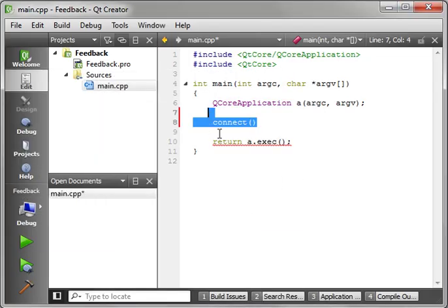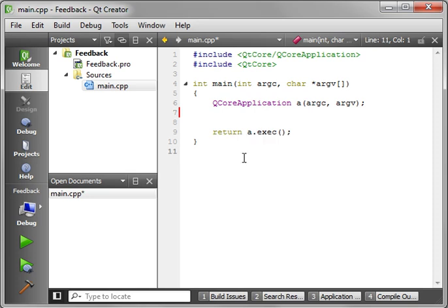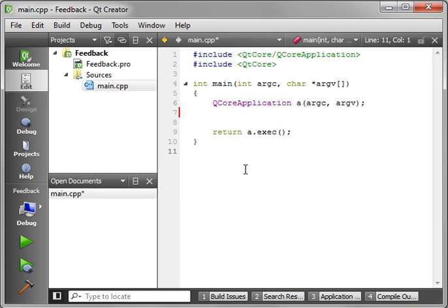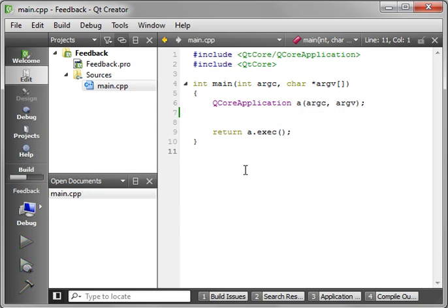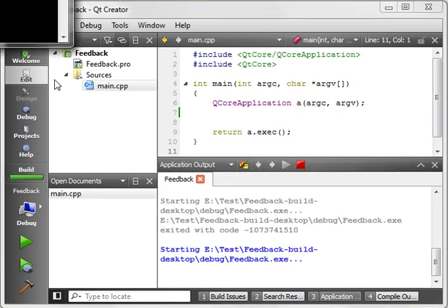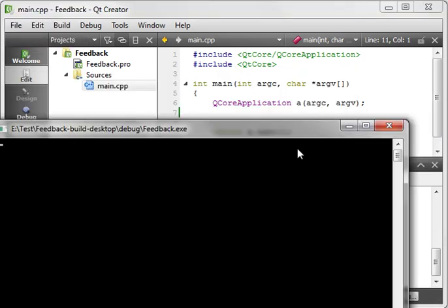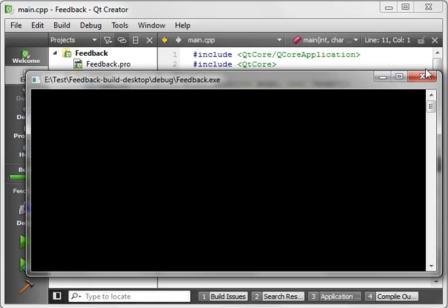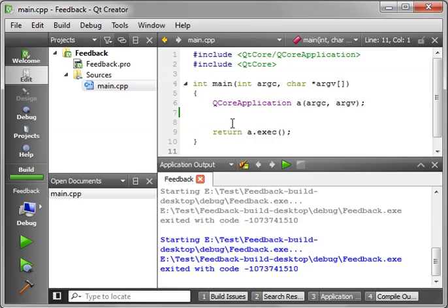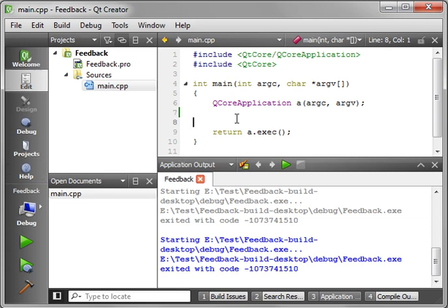Now, without further ado, go ahead and just create a simple console application. As you can see, we've just got our little bare bones app. Let's just compile and run this, just to show you there's no hidden voodoo magic going on here. I had quite a few people contact me and say, Brian, love your videos, but we did not really understand signals and slots. Could you go over those a little bit more?